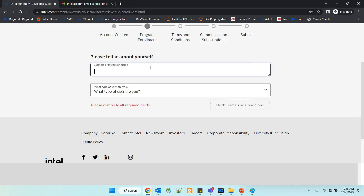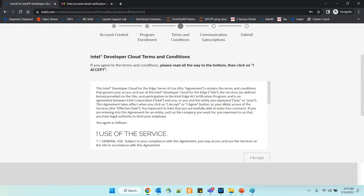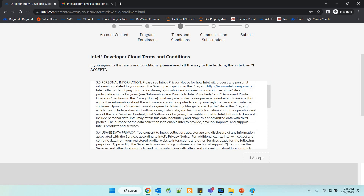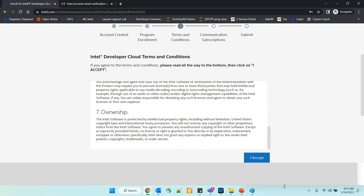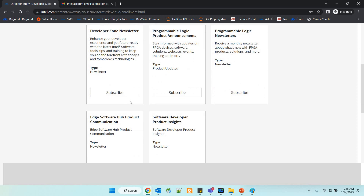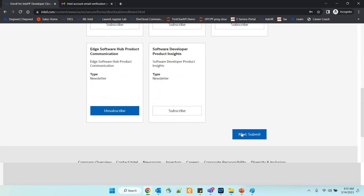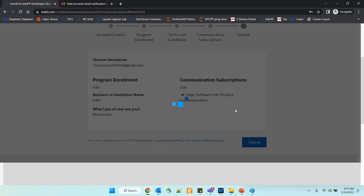It is asking you for some additional details. You can specify what type of user you are — for example, researcher, or something similar. You need to accept the terms and conditions after scrolling through them. Read through if you want. You can select subscriptions, whichever you want, and then submit. The moment you submit, your account is fully created.